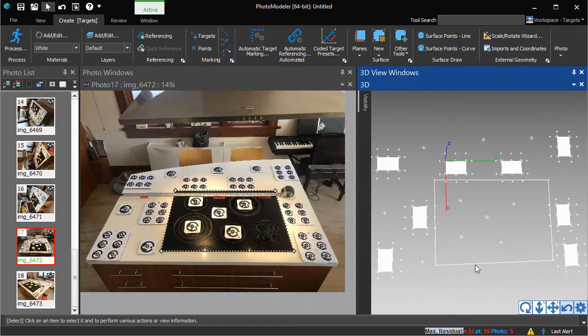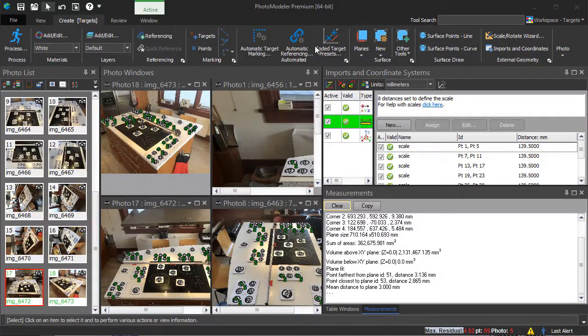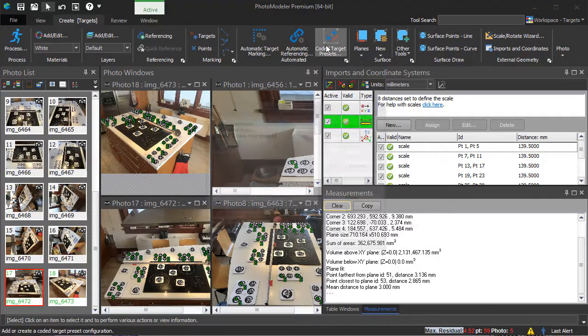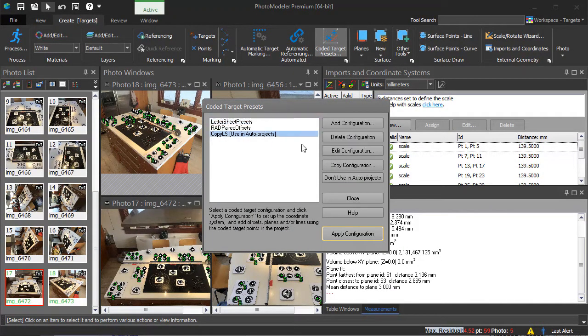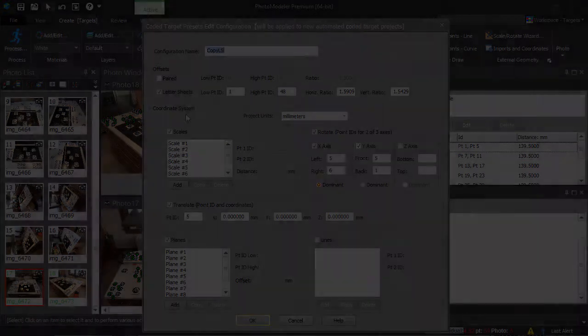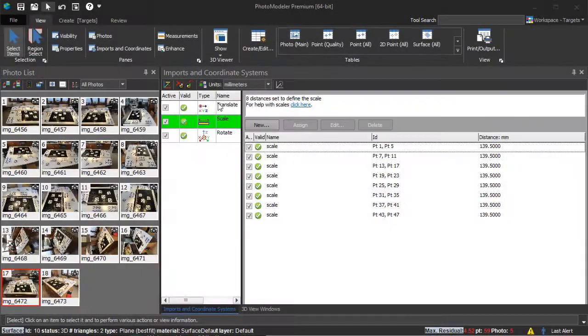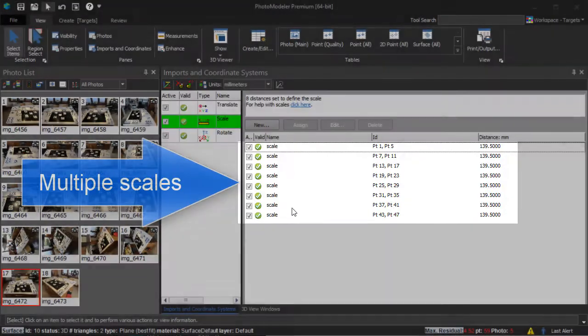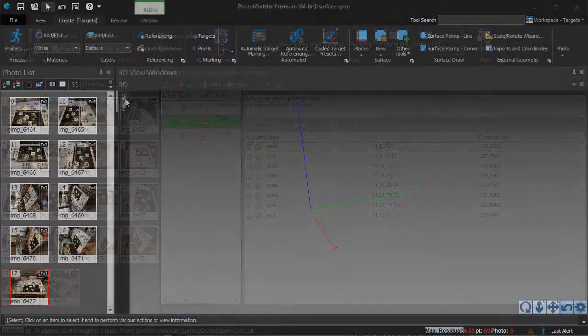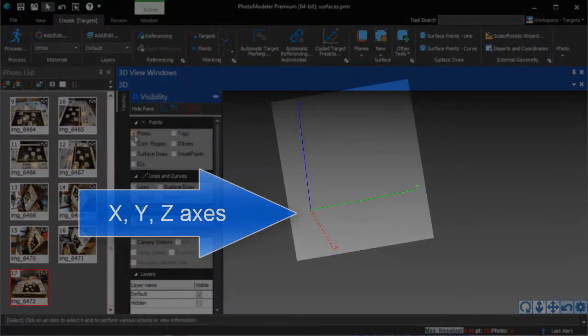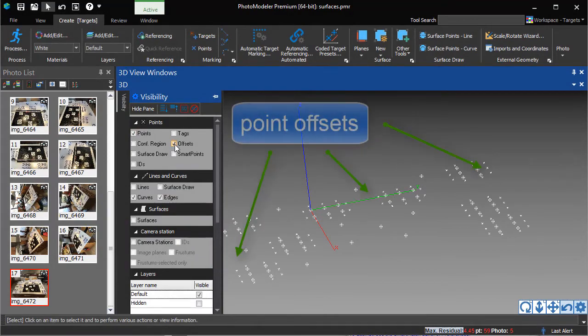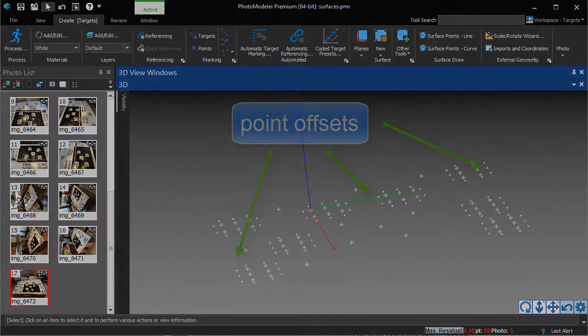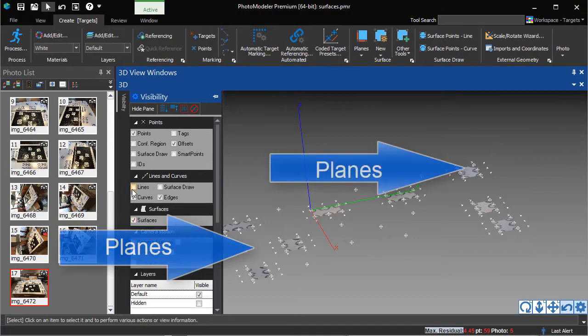The project will solve the camera positions and produce accurate 3D point locations. The coded target preset configurations can be used to automatically set up repeatable components of a project, such as scales and the project coordinate system, point offsets, planes, and lines.